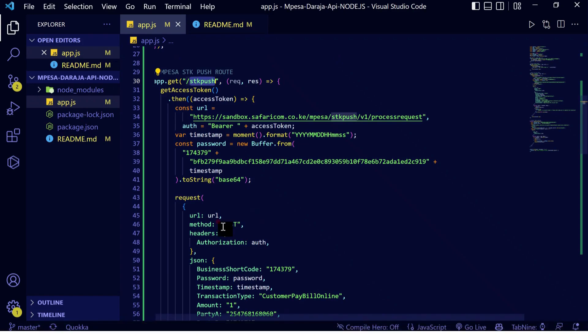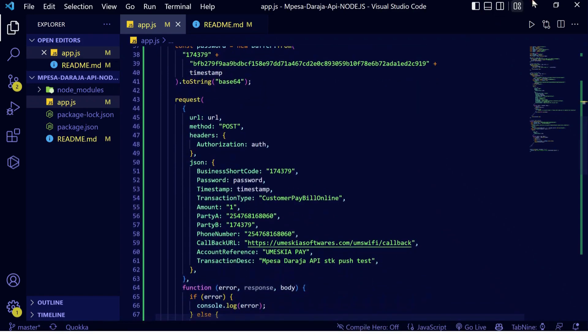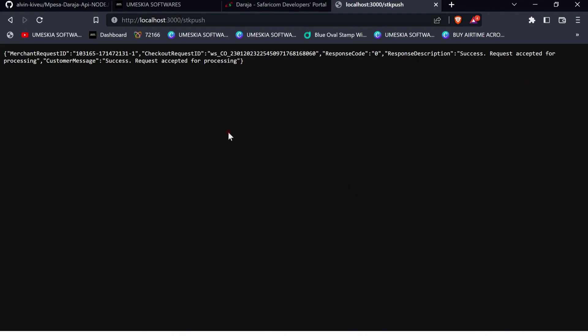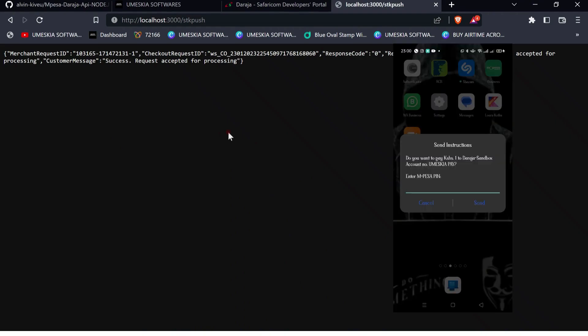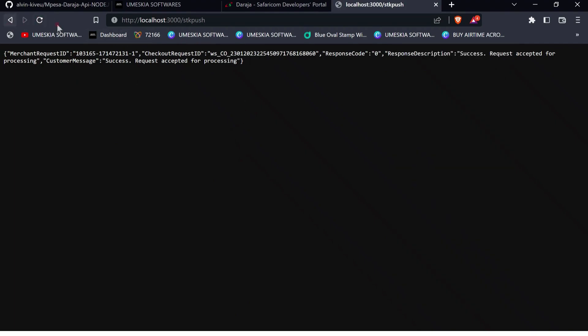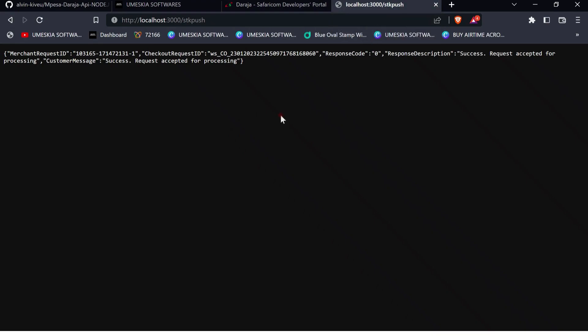We have gotten a successful M-Pesa SDK push response. You can see in our application it's asking: 'Do you want to pay to the Daraja API?' Let me enter my M-Pesa PIN. We have successfully completed an M-Pesa SDK push. In the next video we will continue with the next M-Pesa API.